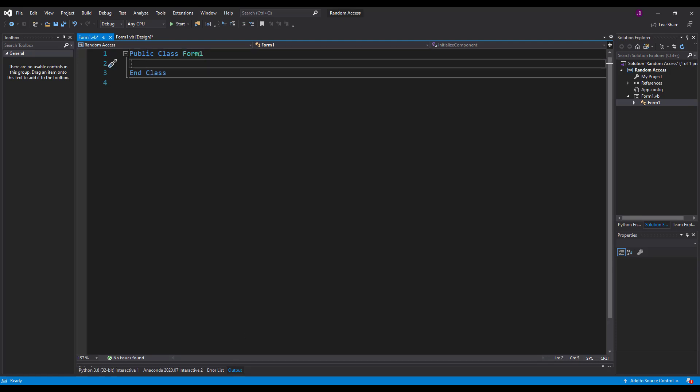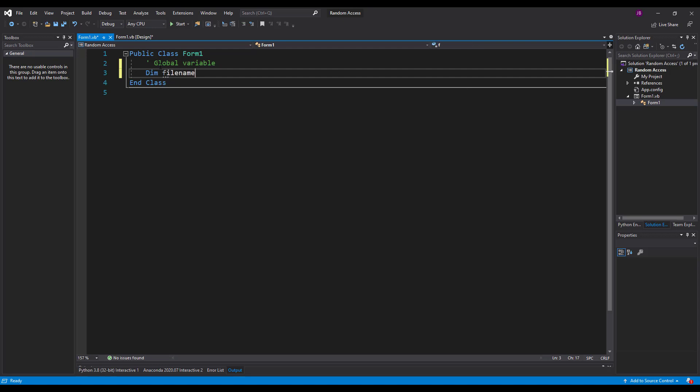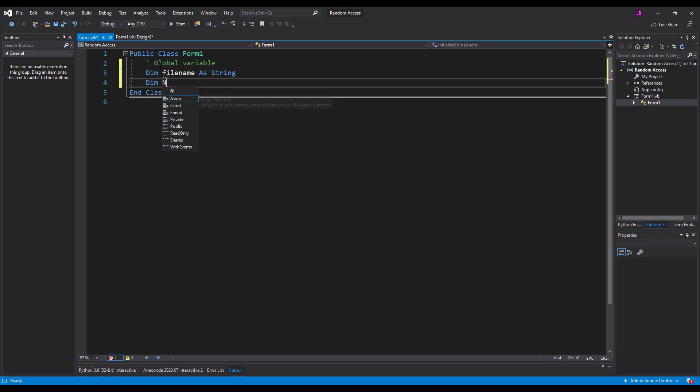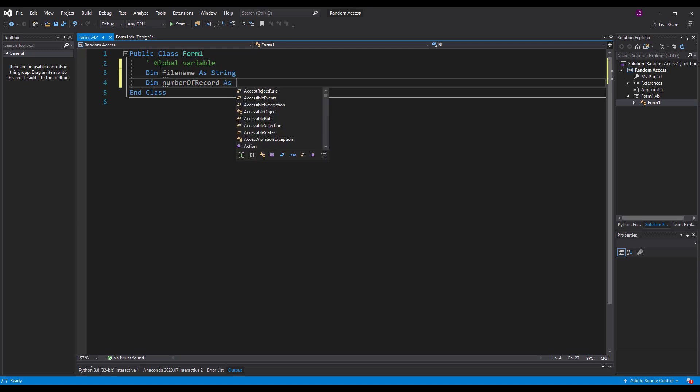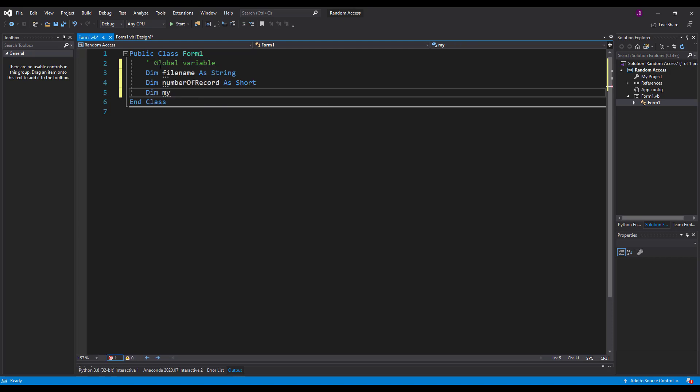So in the code window we're going to start by creating a few variables first. And anything created underneath the public class is going to be a global variable. And global means accessible outside the procedures or sub procedures we've got. So I'm going to have in there as well the file name as a string. The file name is going to hold the file location or the name of the file so I can access it when I open it up. I'm also going to have in here the number of records. And they are going to be of type short which is a short integer so short whole number.